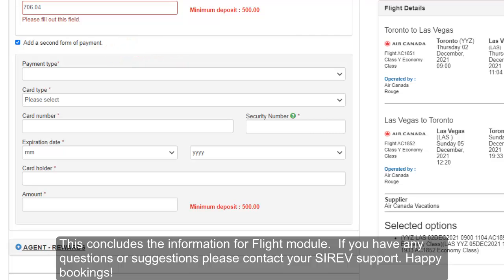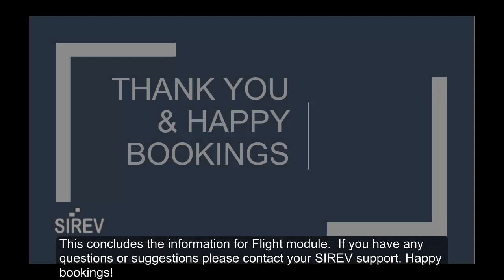This concludes the information for the Flights module. If you have any questions or suggestions, please contact your Cerev support.